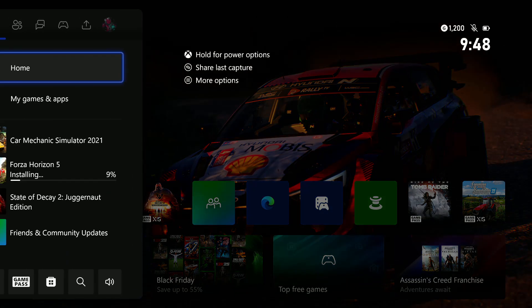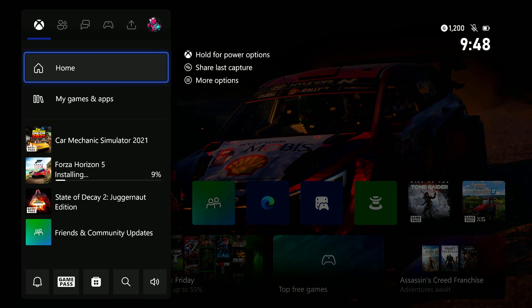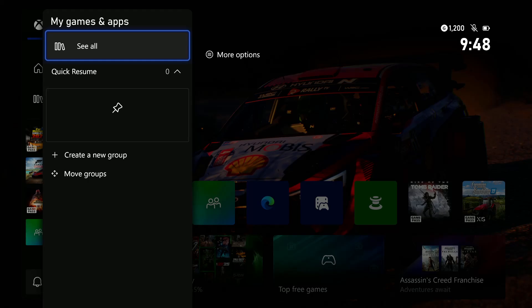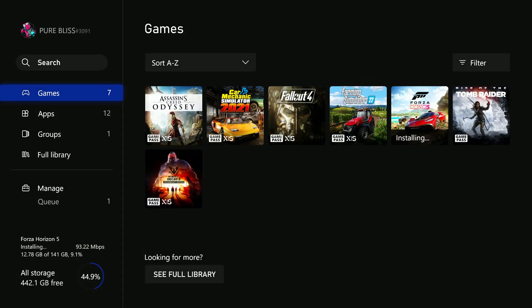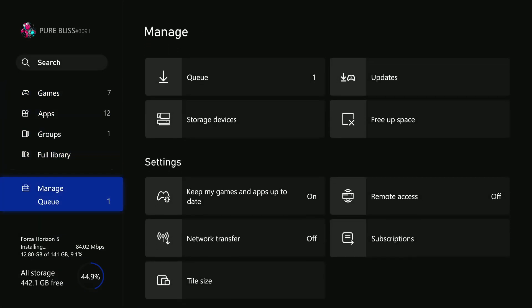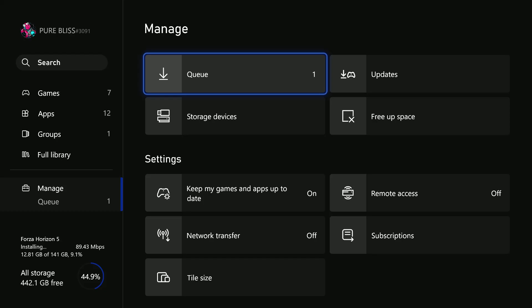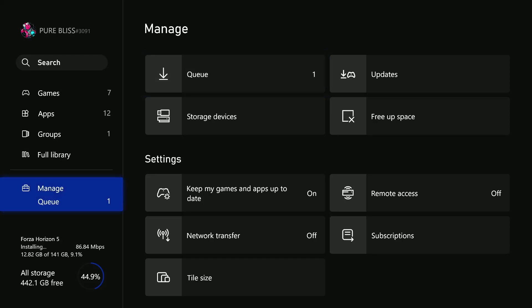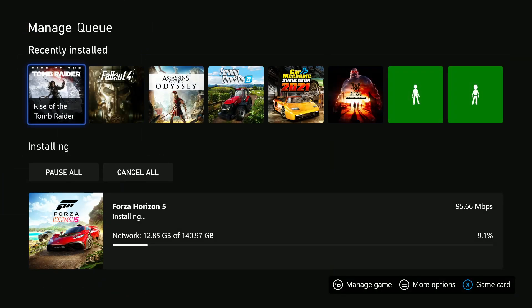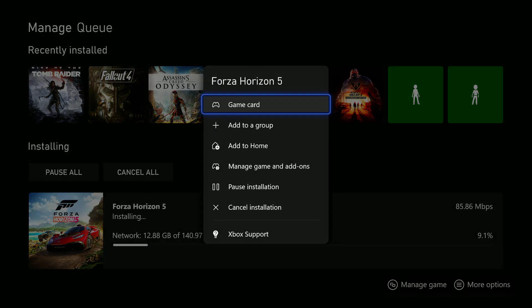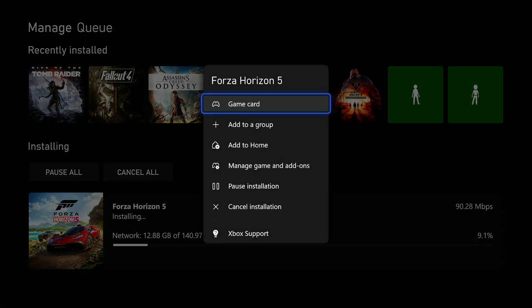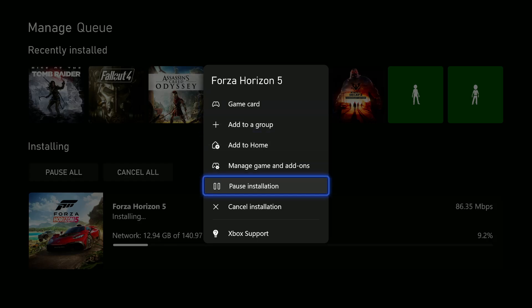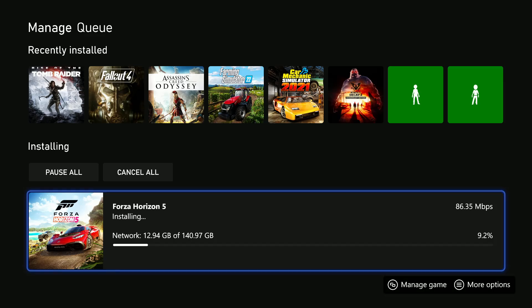The first method is to go to My Games and Apps, then select See All, and find the game that you are currently downloading. Go to Manage, then select Queue, and try to pause the download. Press the button that has the three lines on your controller, then select Pause.